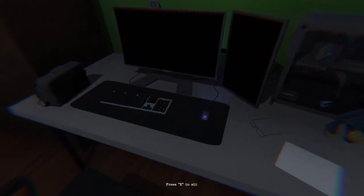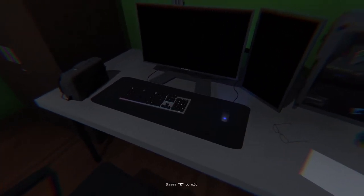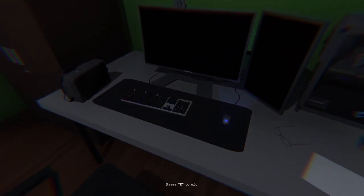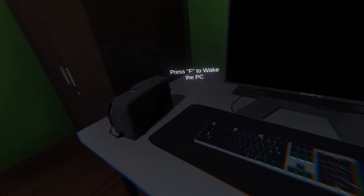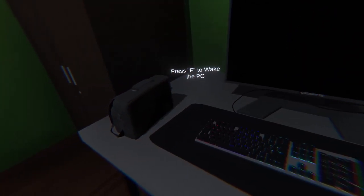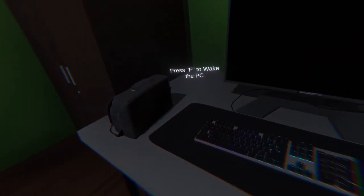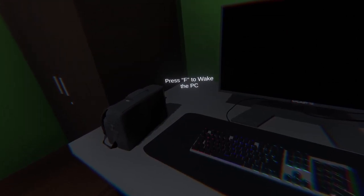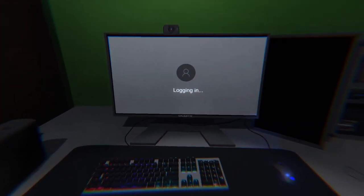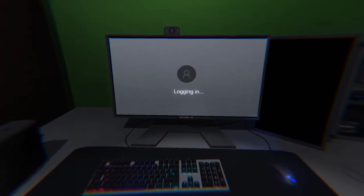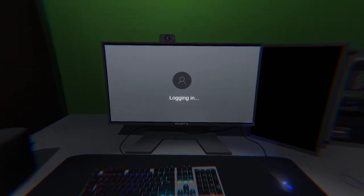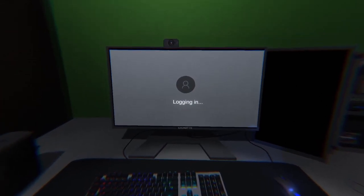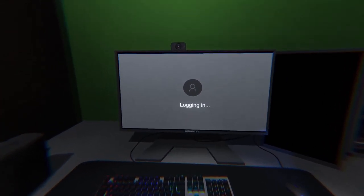E to sit. Press F to wake the PC. Weird name. Weird spelling. Anyways.